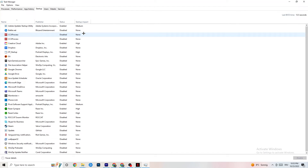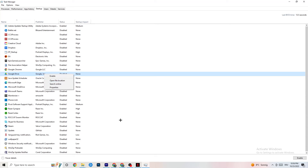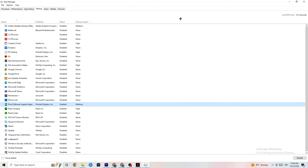Go to the Startup tab in Task Manager. When your PC starts, many apps launch automatically and run in the background, reducing performance. For every app you don't want running in the background, right-click it and click Disable. Do this for every unnecessary startup app to reduce GPU and CPU usage, then close Task Manager.